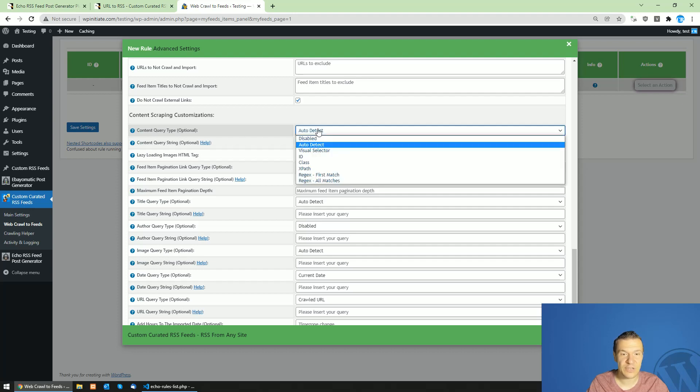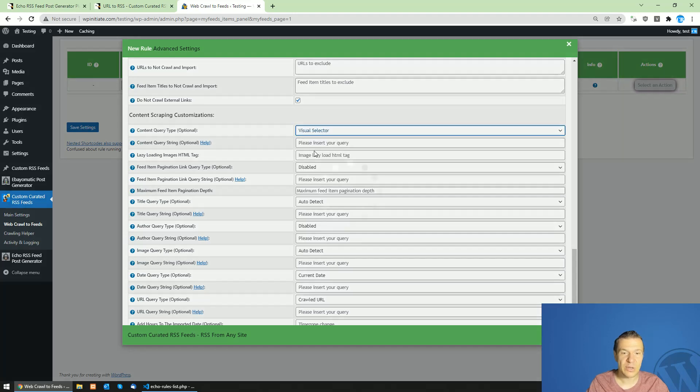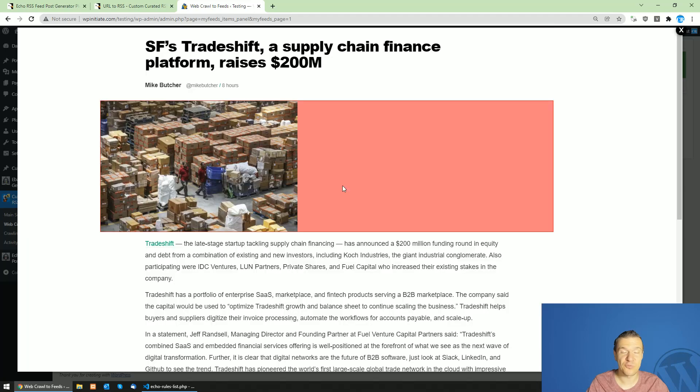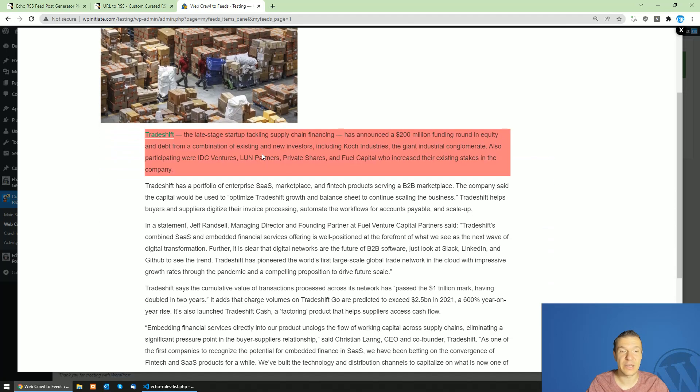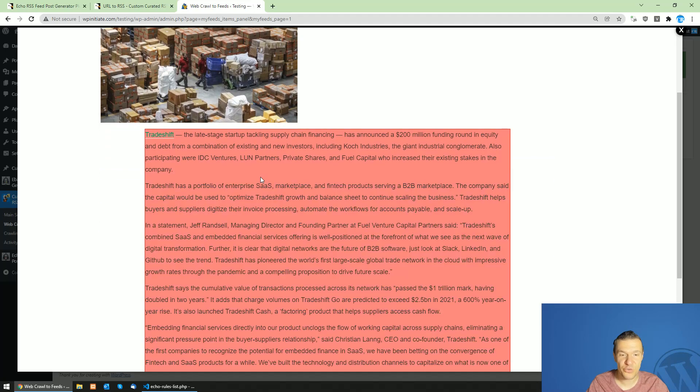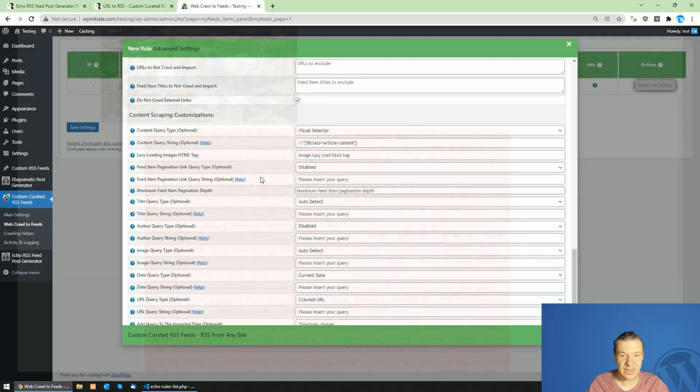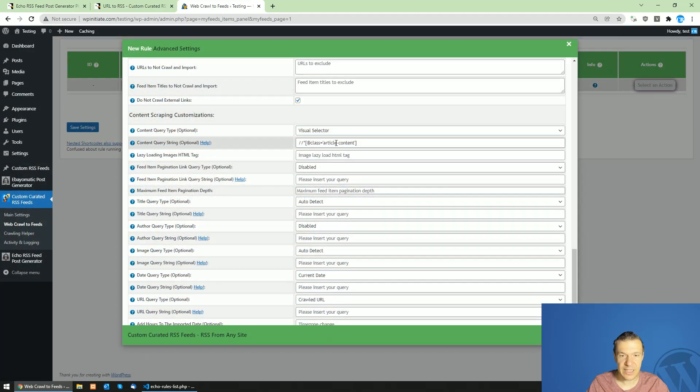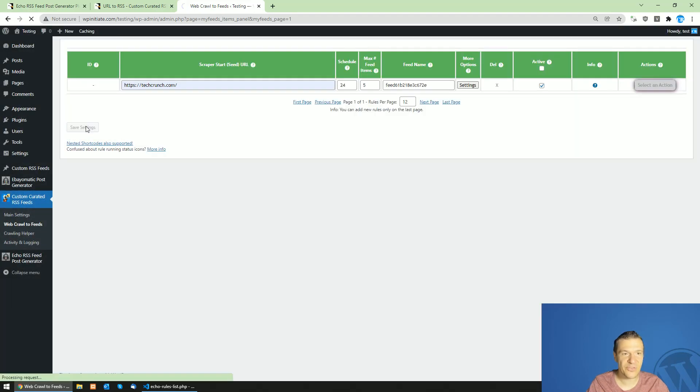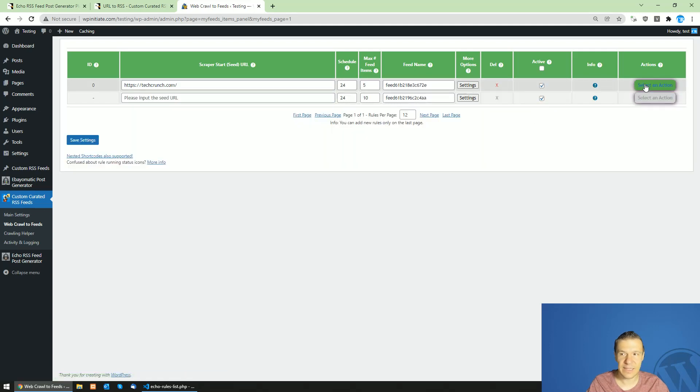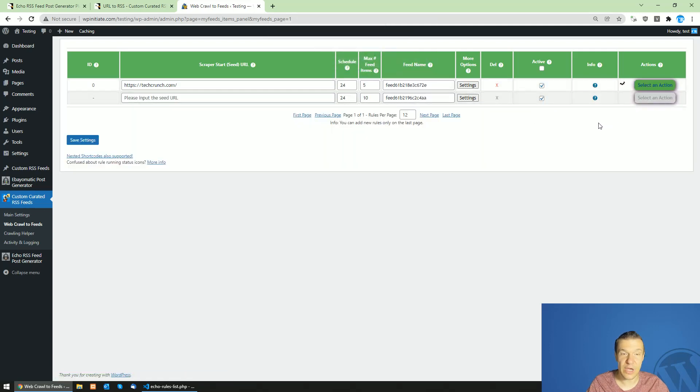Now scroll down and in the content query type, click visual selector once again. If we configure things correctly, an example post will load up. Here we should select the content we wish to scrape and highlight it with red like this and click it. This will automatically fill up once again. Now save settings and run this rule.